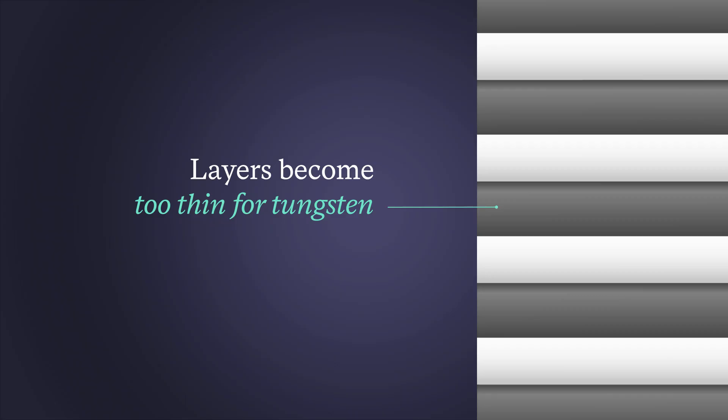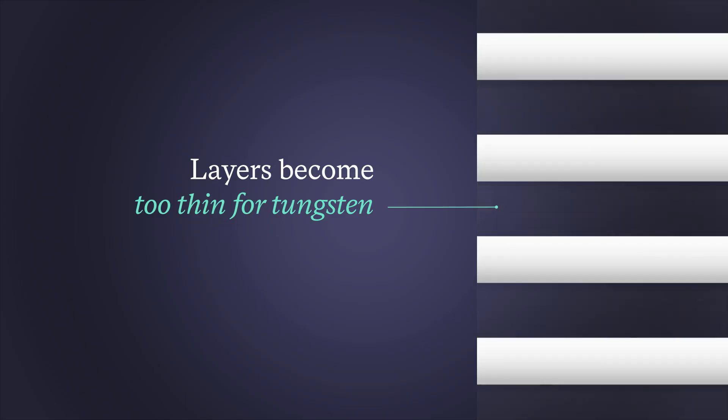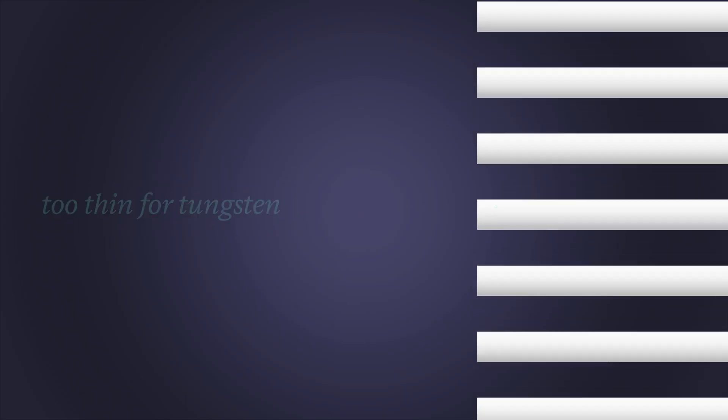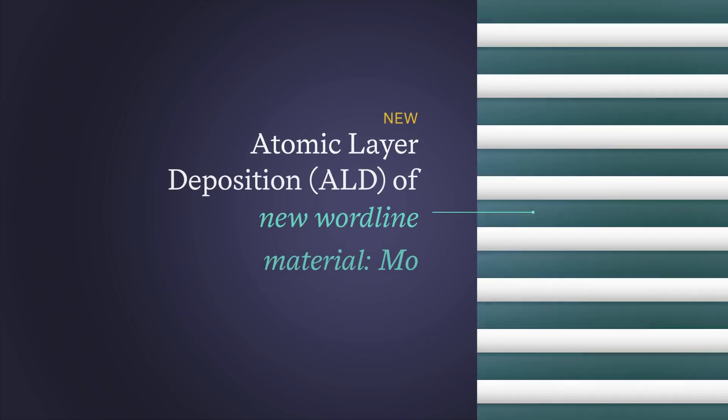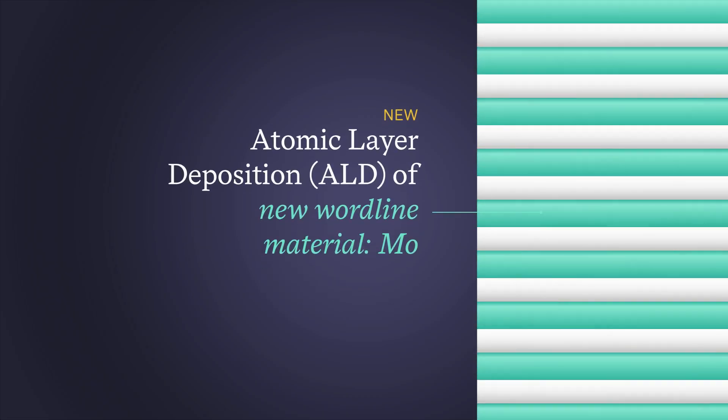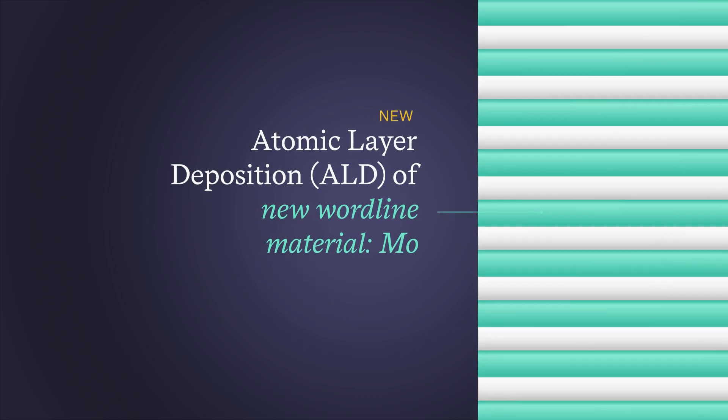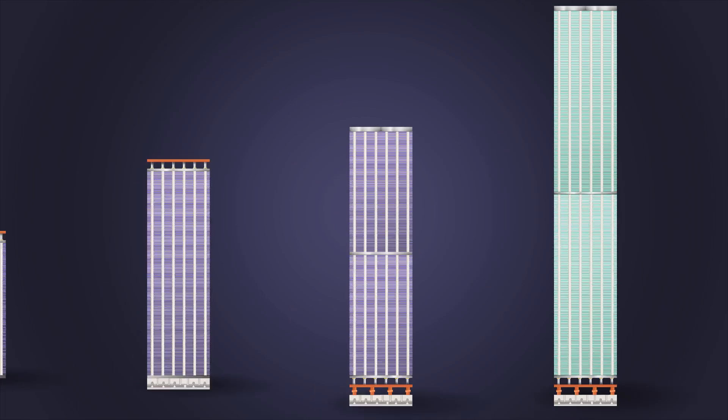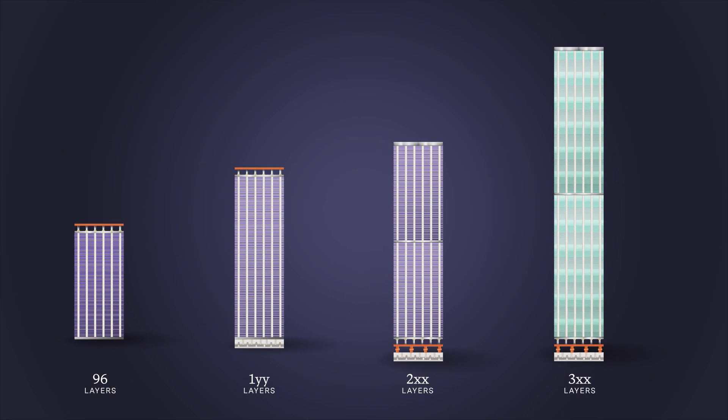As the layers become thinner with each node, resistance of the word lines becomes a challenge. This is addressed with a new material, molybdenum, which requires advanced atomic layer deposition technology to uniformly fill the thin word line openings.